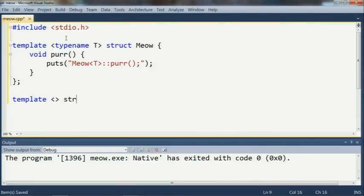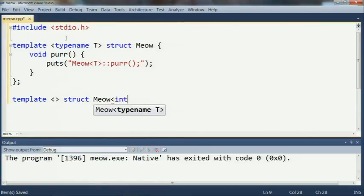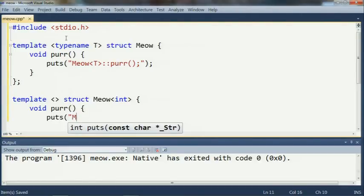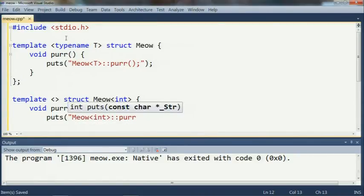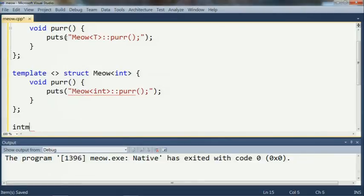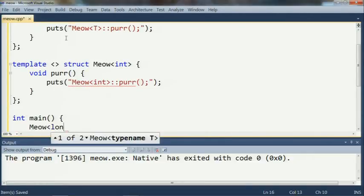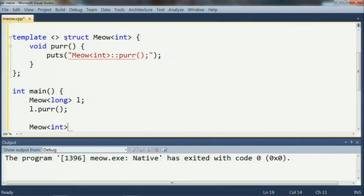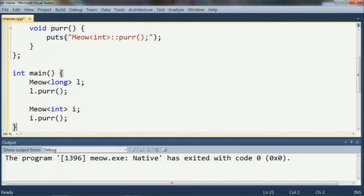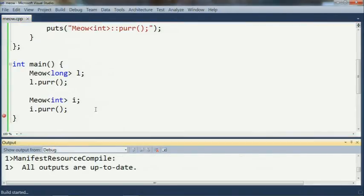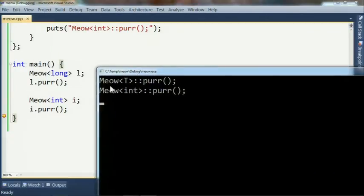Imagine I have a primary template — template typename T, struct meow — with a member function void purr() that prints 'meow of T, purr'. And I'd like to specialize it for int with template<> struct meow<int> and its own purr that prints 'meow of int, purr'. Then in main, I have meow<long> l, l.purr(), meow<int> i, i.purr(). This does prove that meow<long> calls the primary template's meow<T>::purr, and meow<int> calls the explicit specialization.